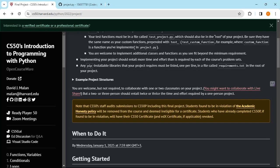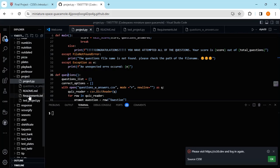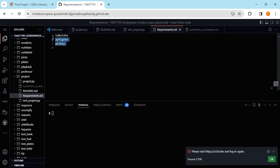You can implement additional classes and functions to make your code more advanced, but the minimum requirements are: main function, at least three custom functions, and test functions that will test your main code. Any installable libraries like third-party pip-installable modules must be listed one per line in a file called requirements.txt. I've got the tabulate library, PyFiglet library, and Trinity library — three libraries that I use — listed one per line.